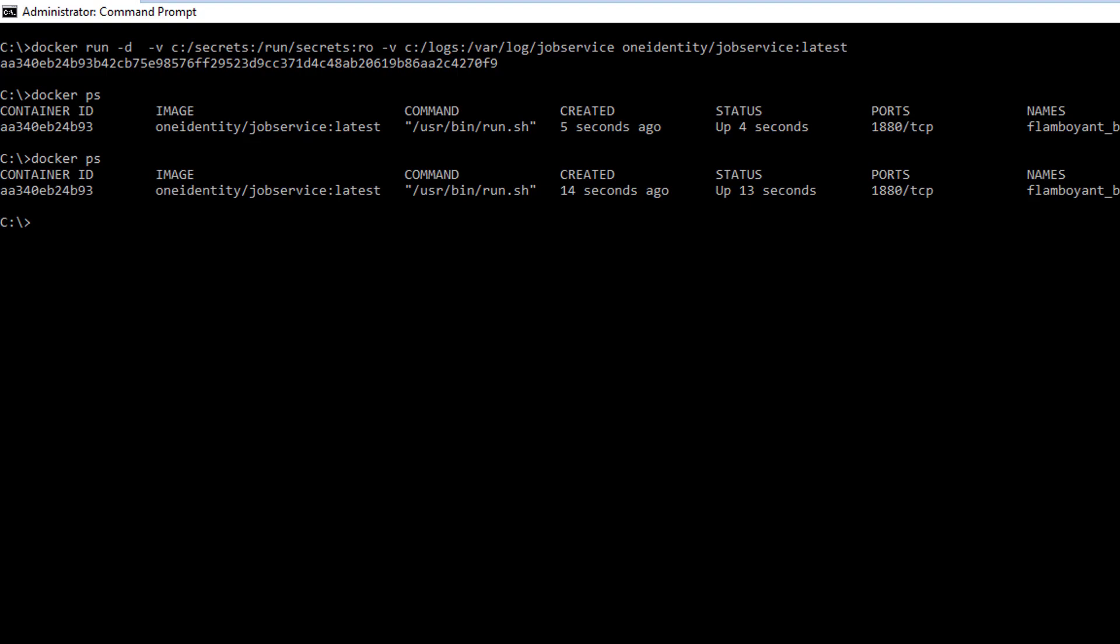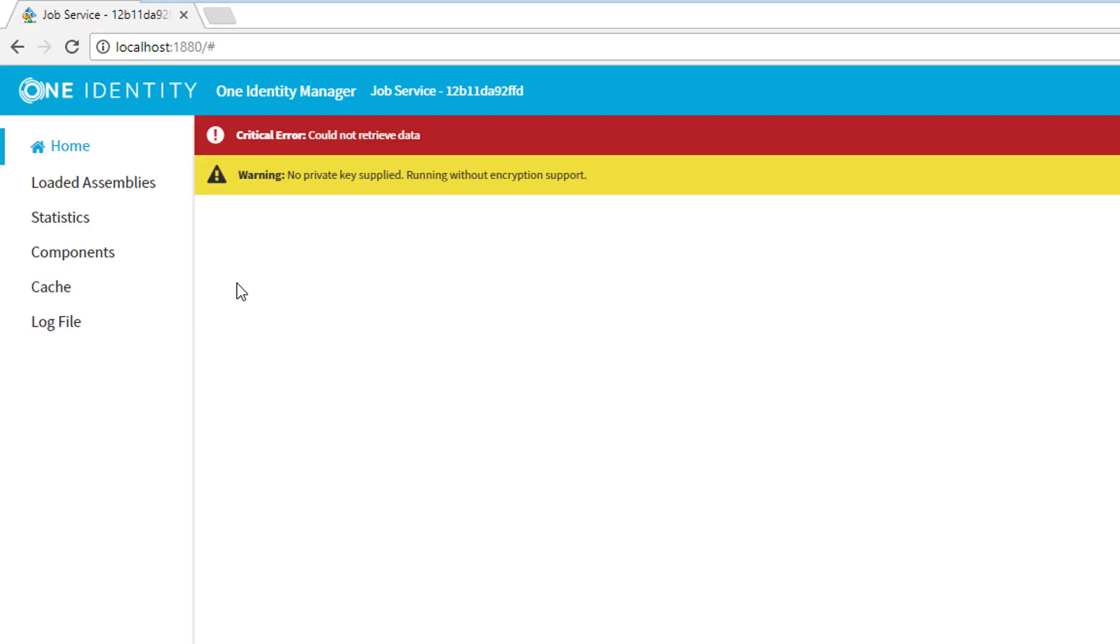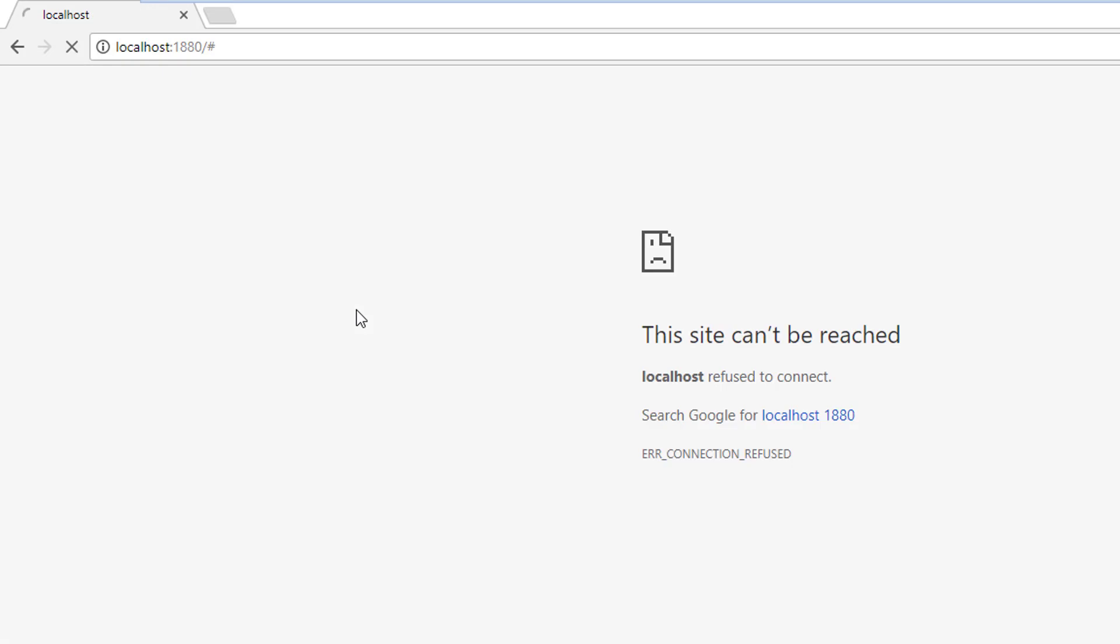This means that if I come here and try to refresh this page, that page is not responding anymore. But not because the container itself is not working, but simply because we forgot to expose the port.